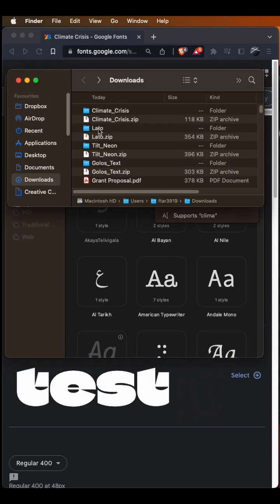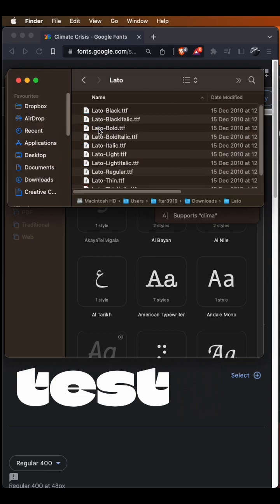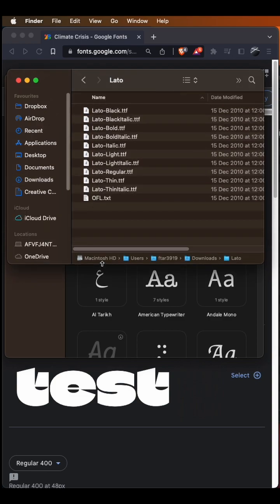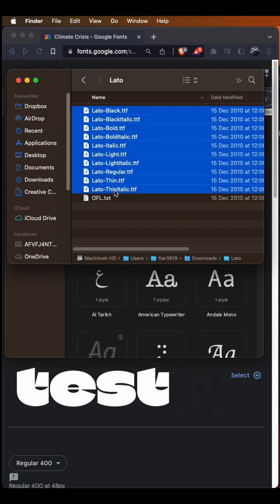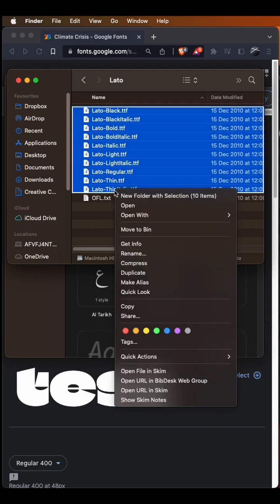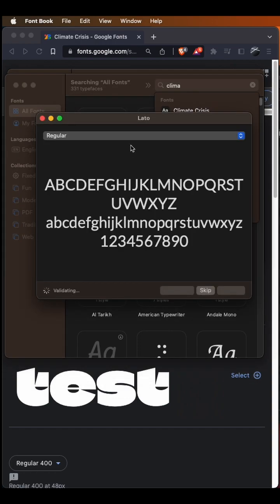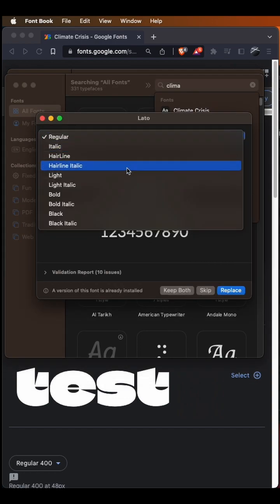The font that I added previously to my computer was called Leto, and in this case, you had a lot of TTF files. You would have to select all the TTF files, then right-click and click on open. As you can see here, we have all the different styles from Leto.